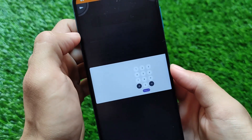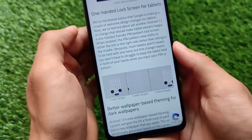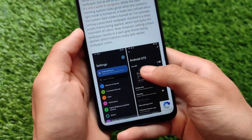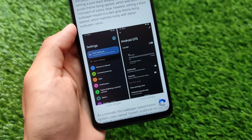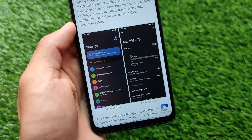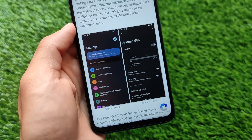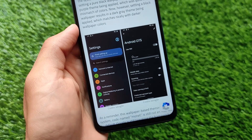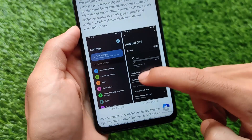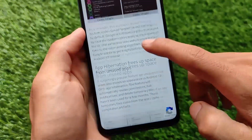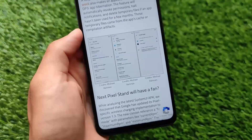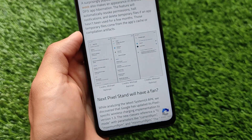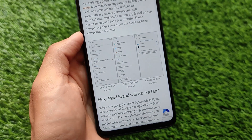On the lock screen, as you can see, devices are just going bigger and bigger, and one-handed mode plays a very important role. Android GTS and some new UI changes — app hibernation options are present there as well.